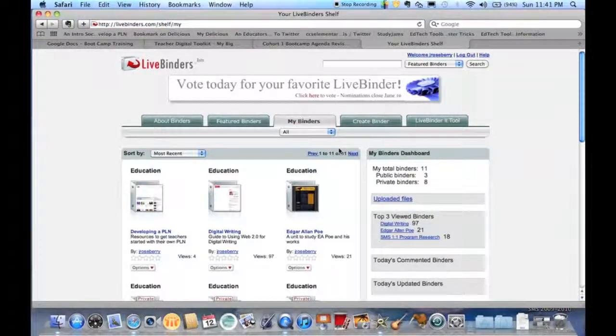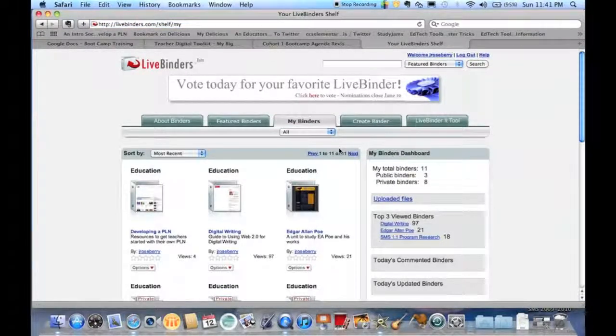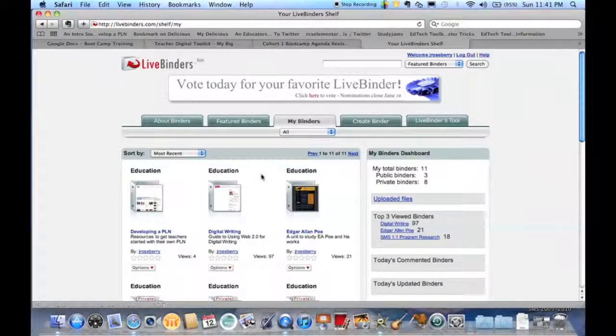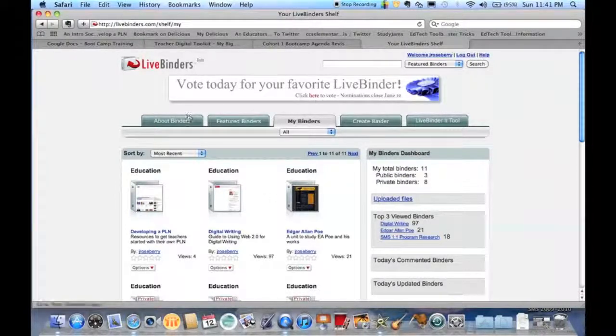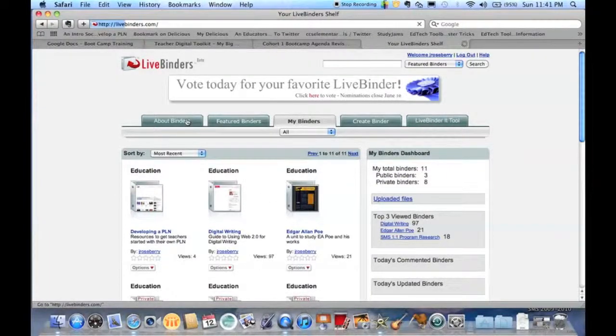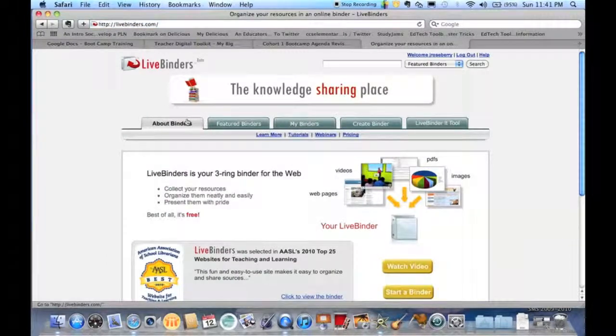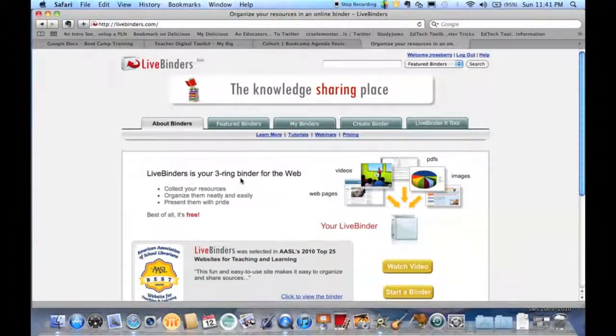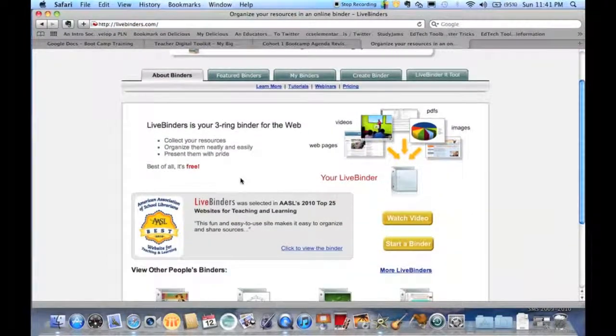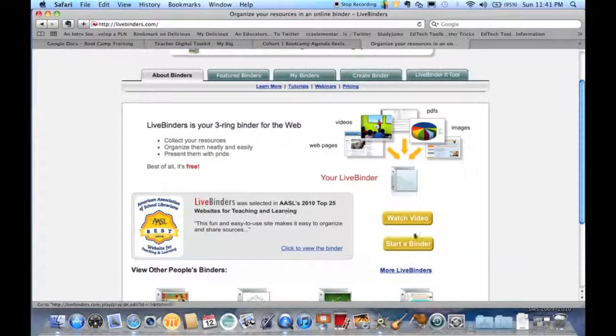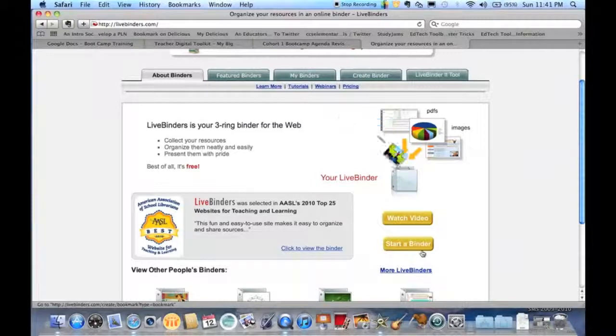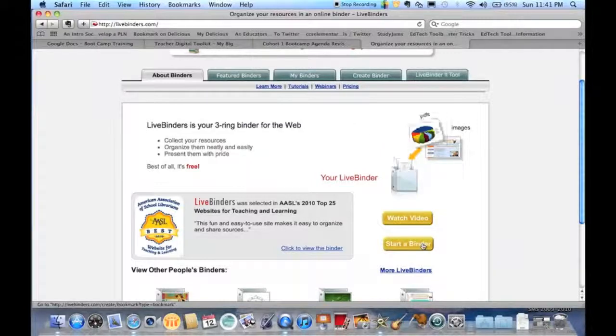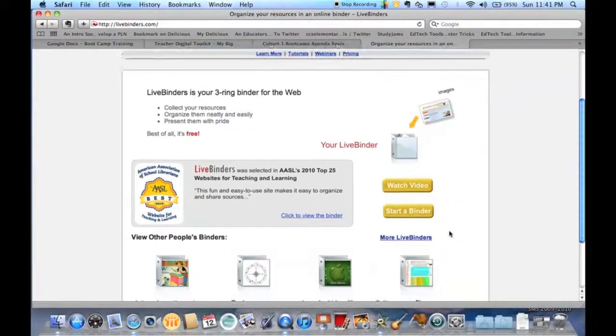Once you're signed in, the first thing you're going to want to do is some searching just to see what there is and what you can find. We'll click start first on About Binders because you won't have any of your binders for yourself. If you want some general information, go down and watch a video or you can go ahead and just start a binder and get started.